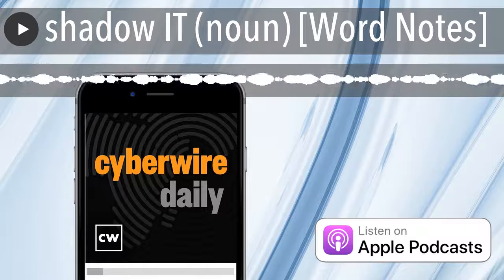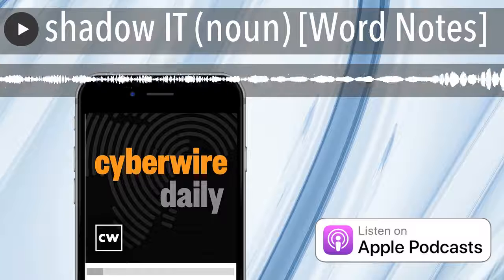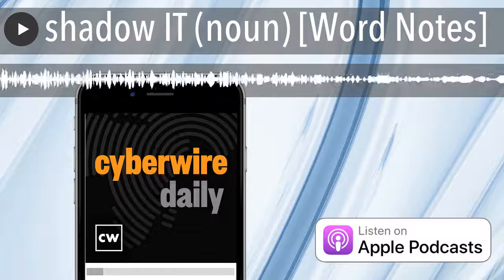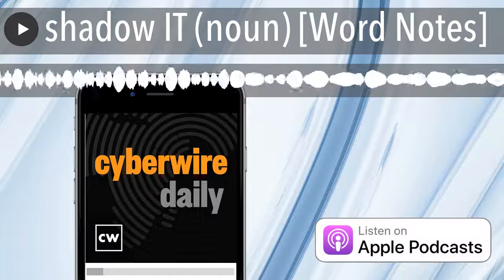Definition. Technology, software, and hardware deployed without explicit organizational approval.